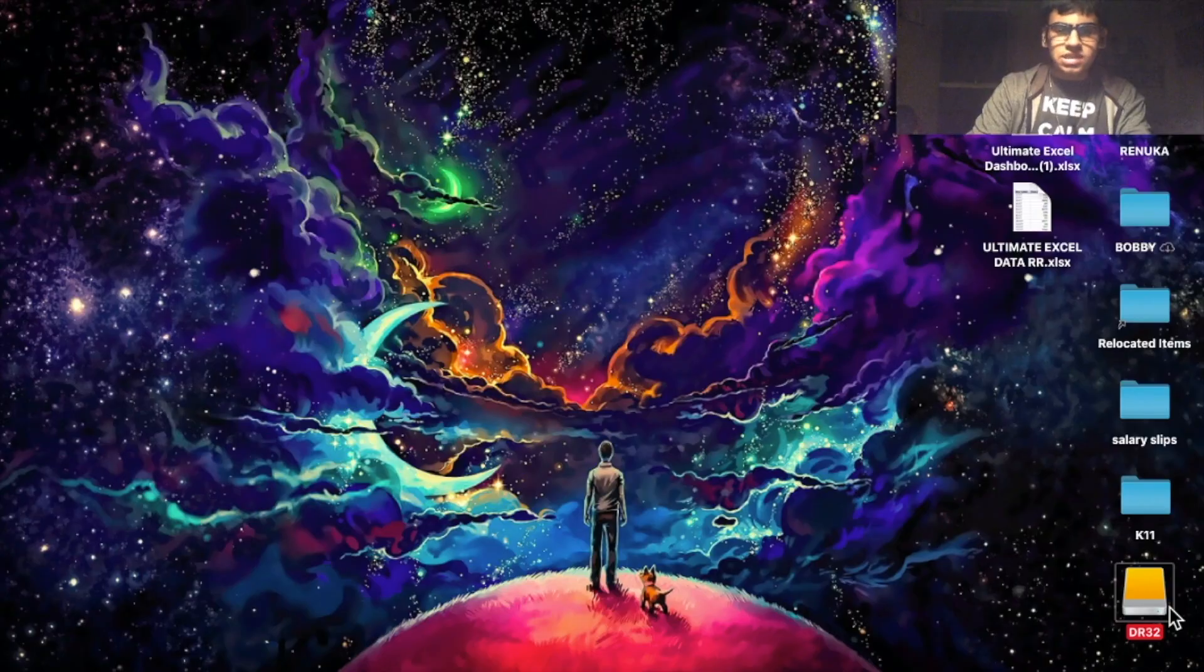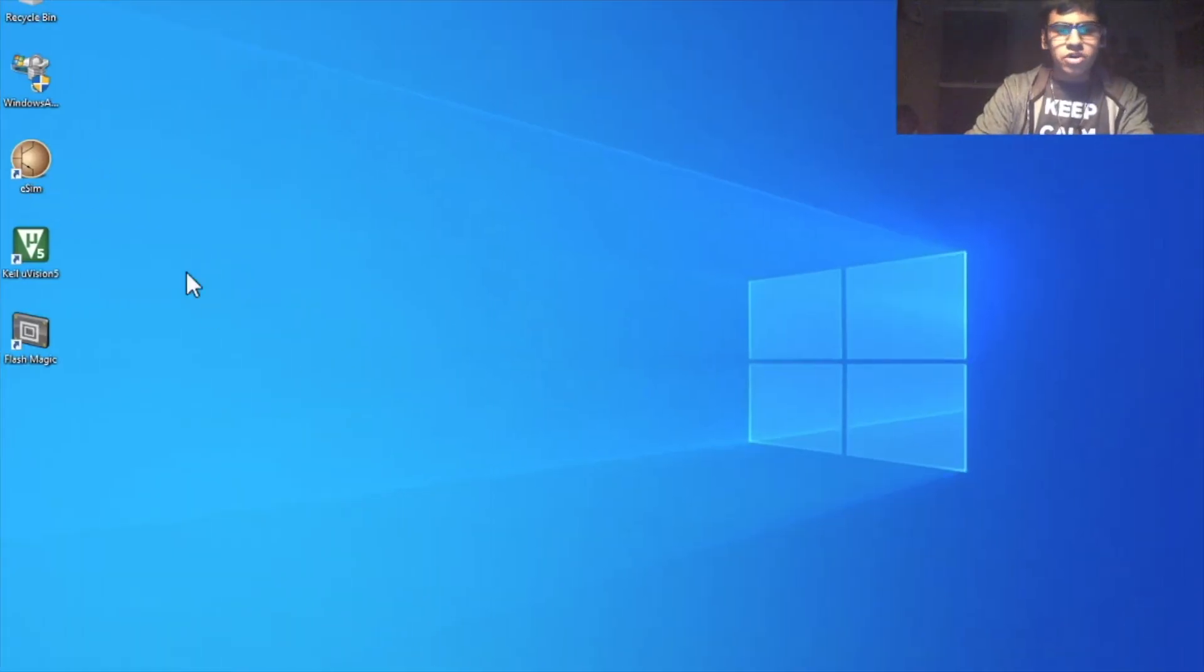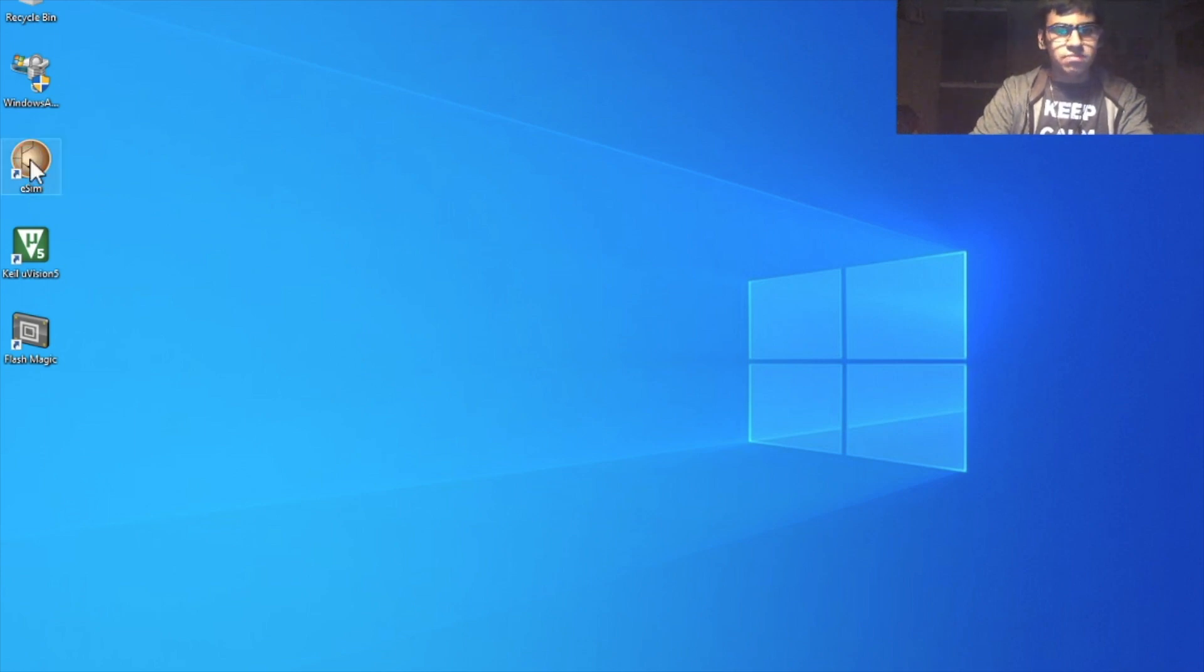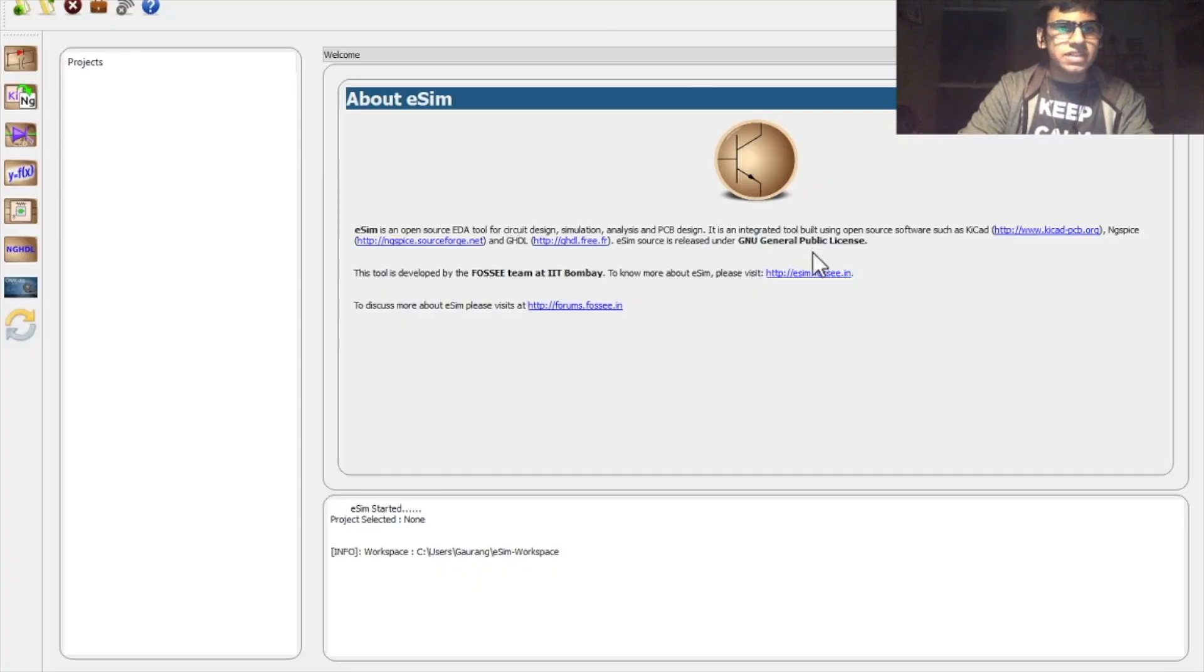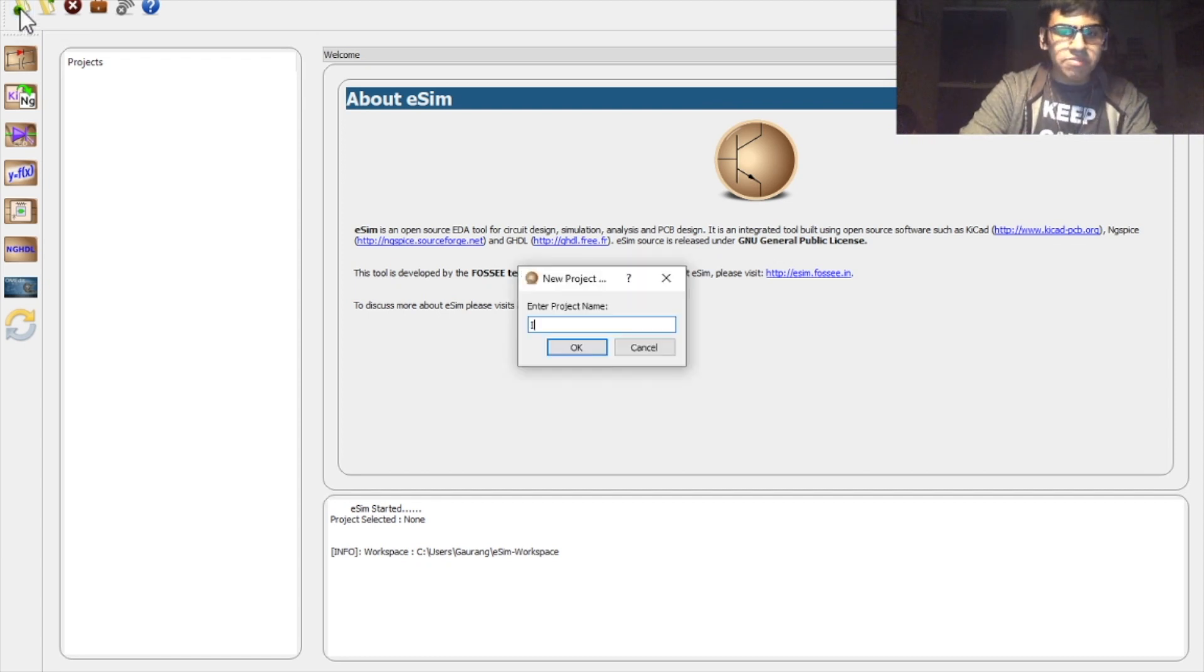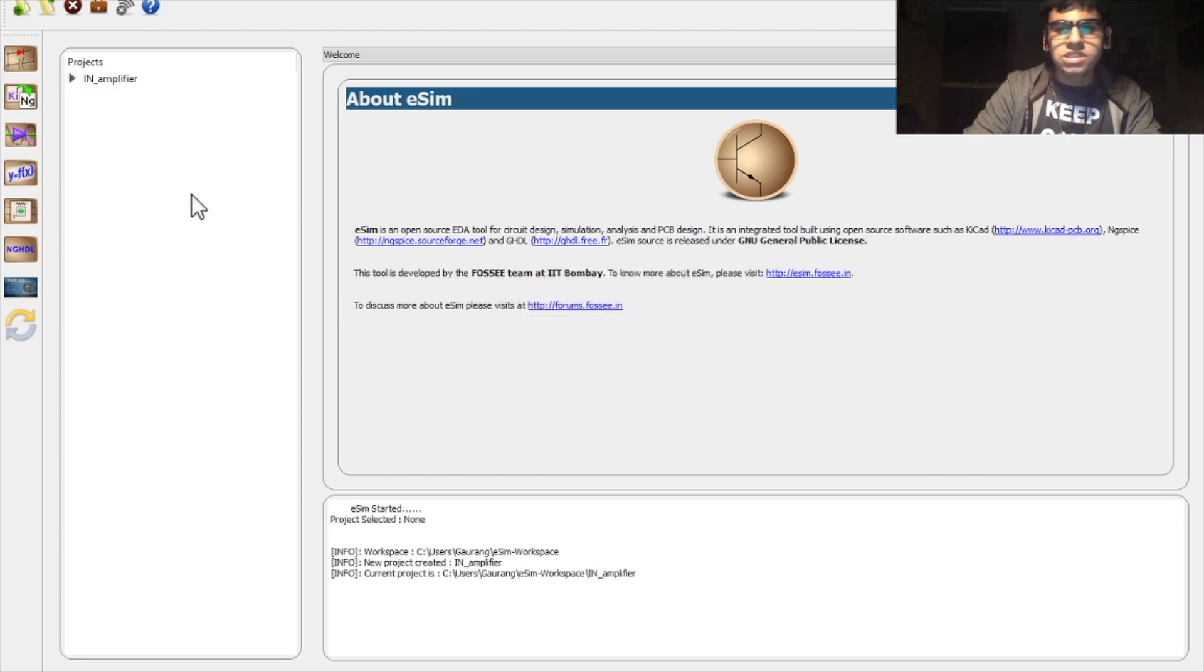For this I'll be using eSIM software on a Windows virtual machine. To start with, click on the shortcut icon for the eSIM software. Once eSIM is open you'll get this window. To create a new project, click on this icon on the top menu bar and name your project. Remember that your project name shouldn't have any spaces in it.